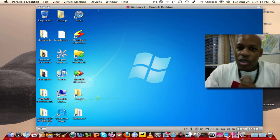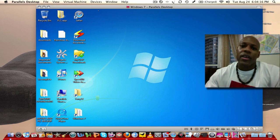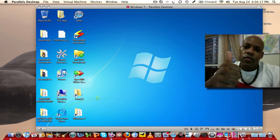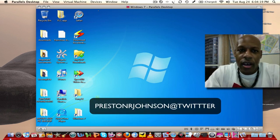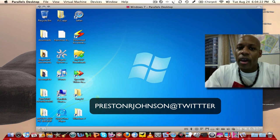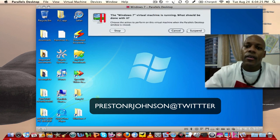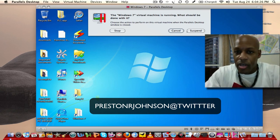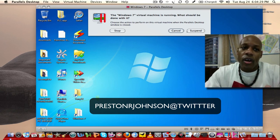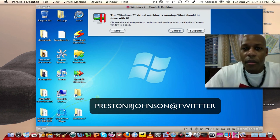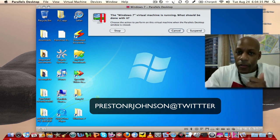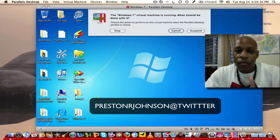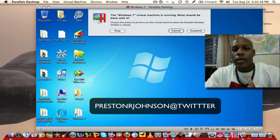So again, this Parallels desktop, I give it a thumbs up at $79.99. If you guys have any questions or if you have any comments about Parallels desktop, or if you're using it and you think it's a piece of crap, then leave me a comment. Thanks a lot for watching my video, guys. It's been my pleasure. Take care. Bye.